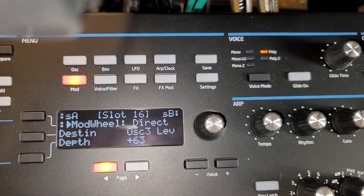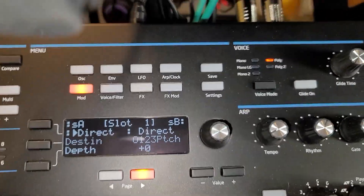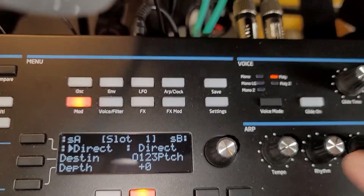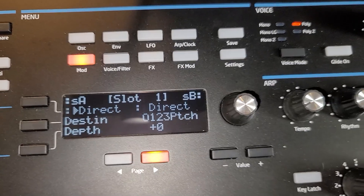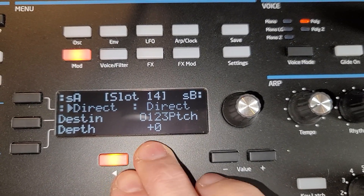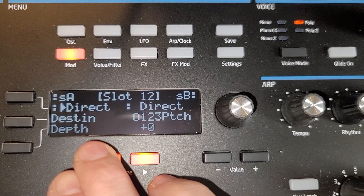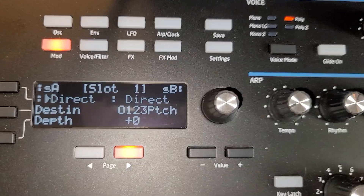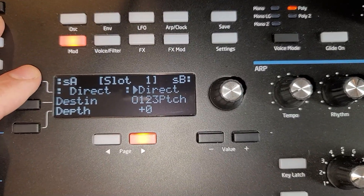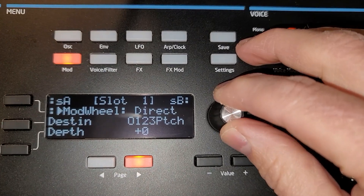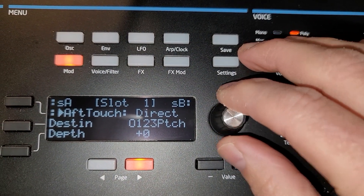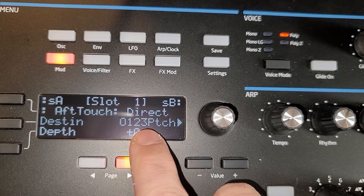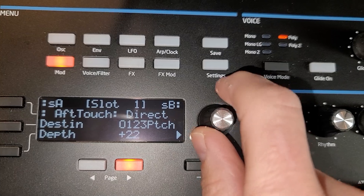Over here we have the Summit. I'm going to do an initialize on the Summit. As you can see, we have a mod button here which allows us to access the mod matrix inside the Summit. The Summit has 16 modulation slots. So for each of these slots we can say where we want the source to be. Let's say we want aftertouch — when we press aftertouch, it's going to affect the pitch of oscillators one, two, and three, and it's going to affect it an awful lot.